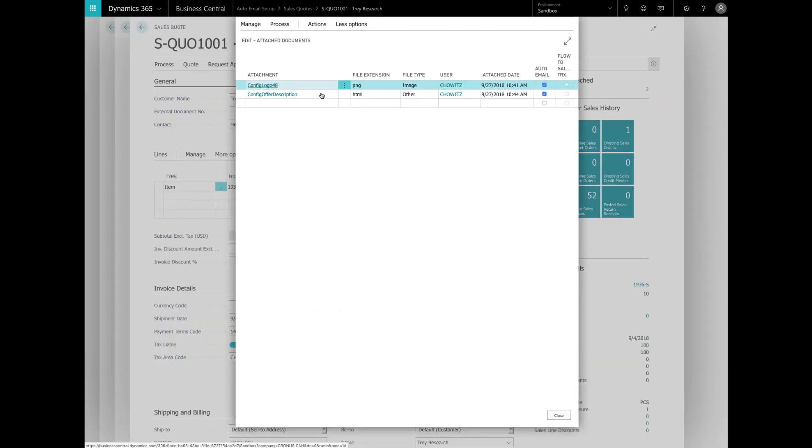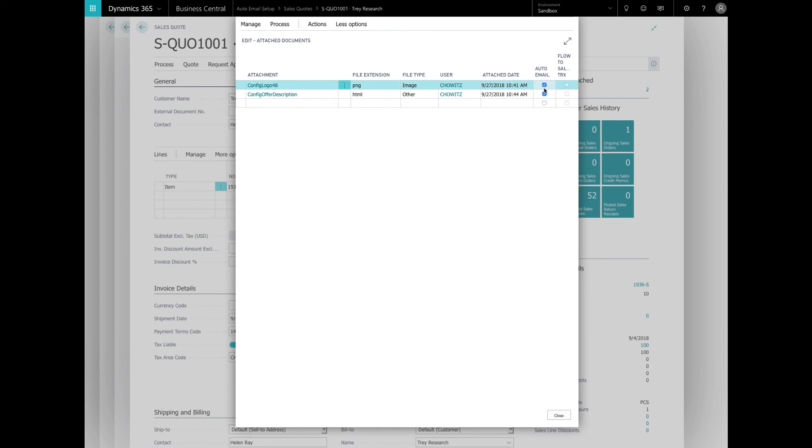And we look and we say, okay, we've got these two files. One is a HTML and the other is a picture. But you can see here that if we add these to the auto email, then whenever we send out this specific sales quote, not only will it send out the documents and the attachments for the documents, but it will also send out these specific attached documents.